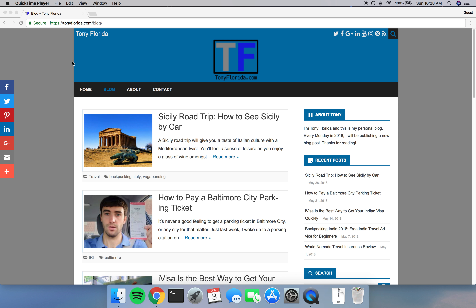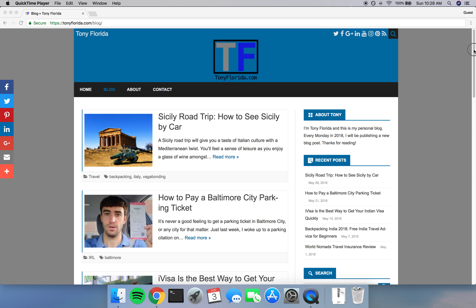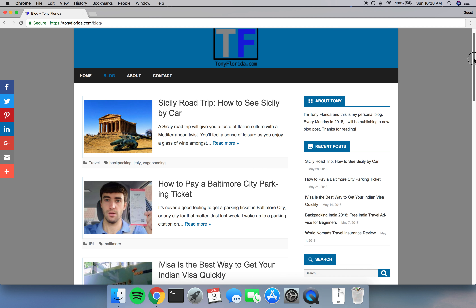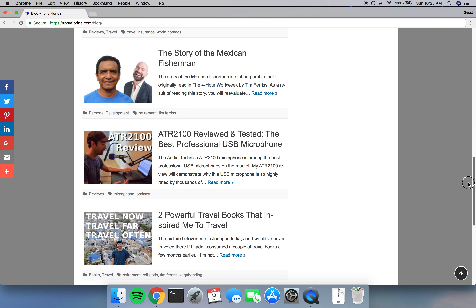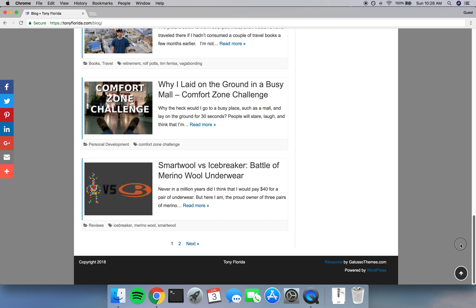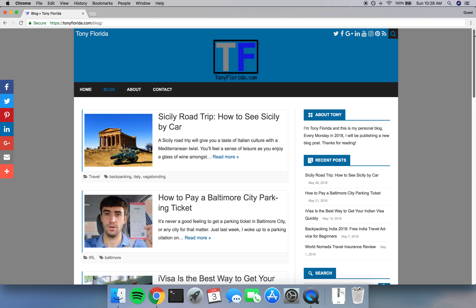Now, typically when you take a screenshot on a Mac or on a PC, you are only going to be able to get a picture of the content that's visible on your screen. But what about all this extra content down below the fold? Everything all the way down into the footer — how can we possibly take a screenshot of this entire web page?